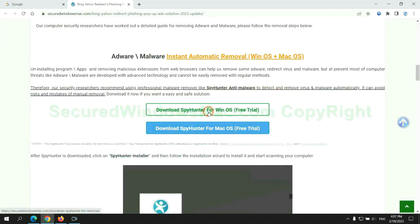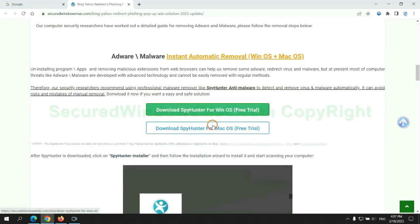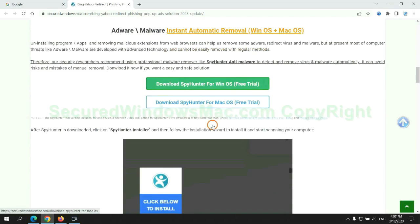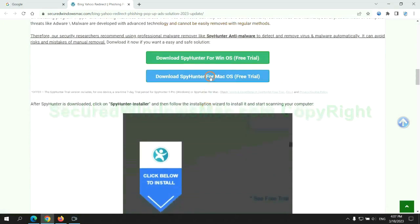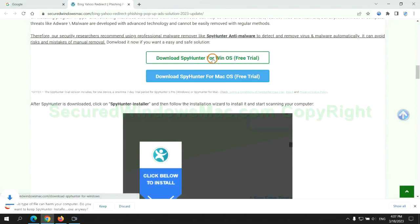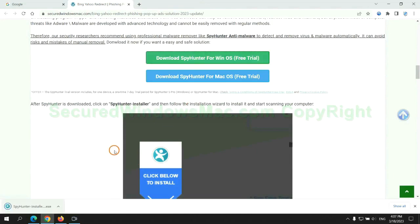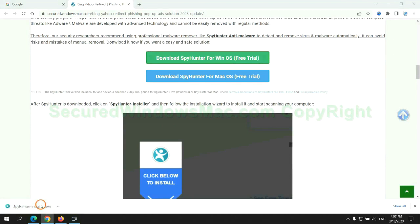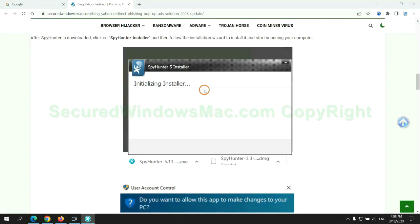Click the button here to download SpyHunter for Windows or Mac. Once download completes, click on SpyHunter Installer and follow Installation Wizard to install it.